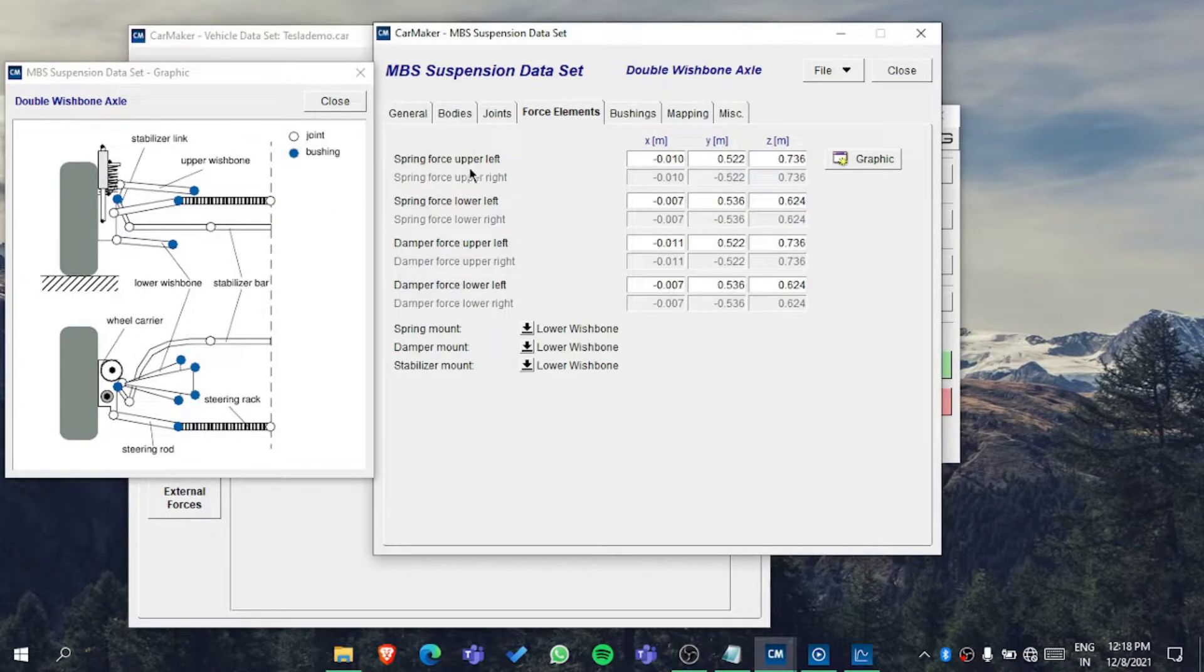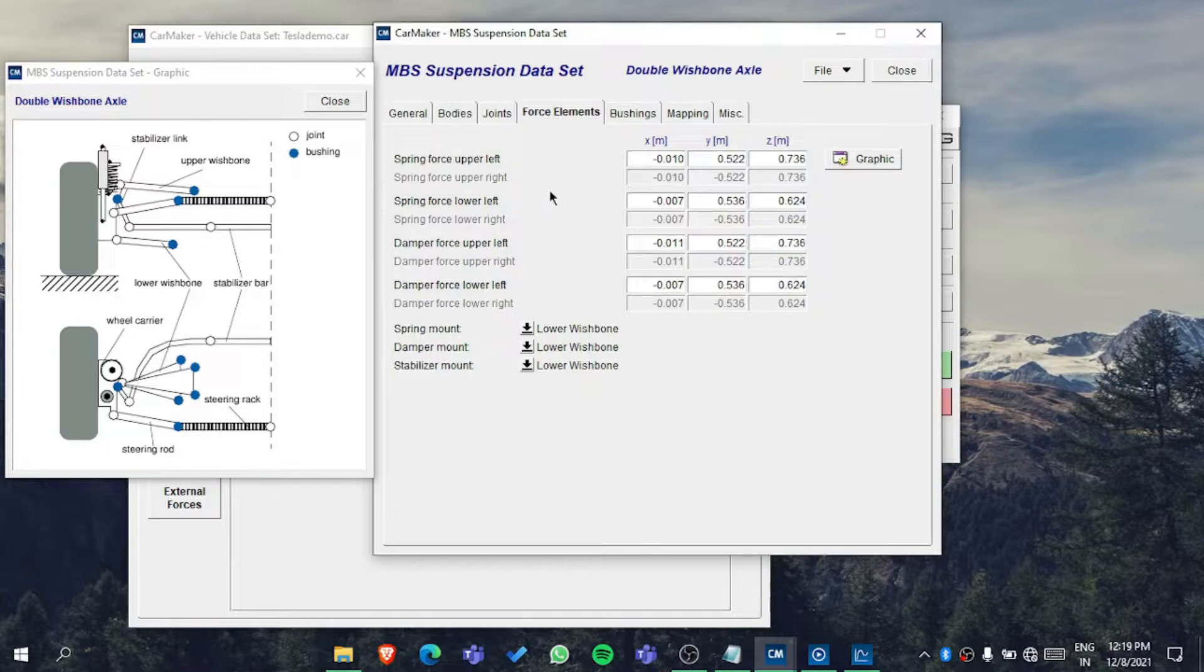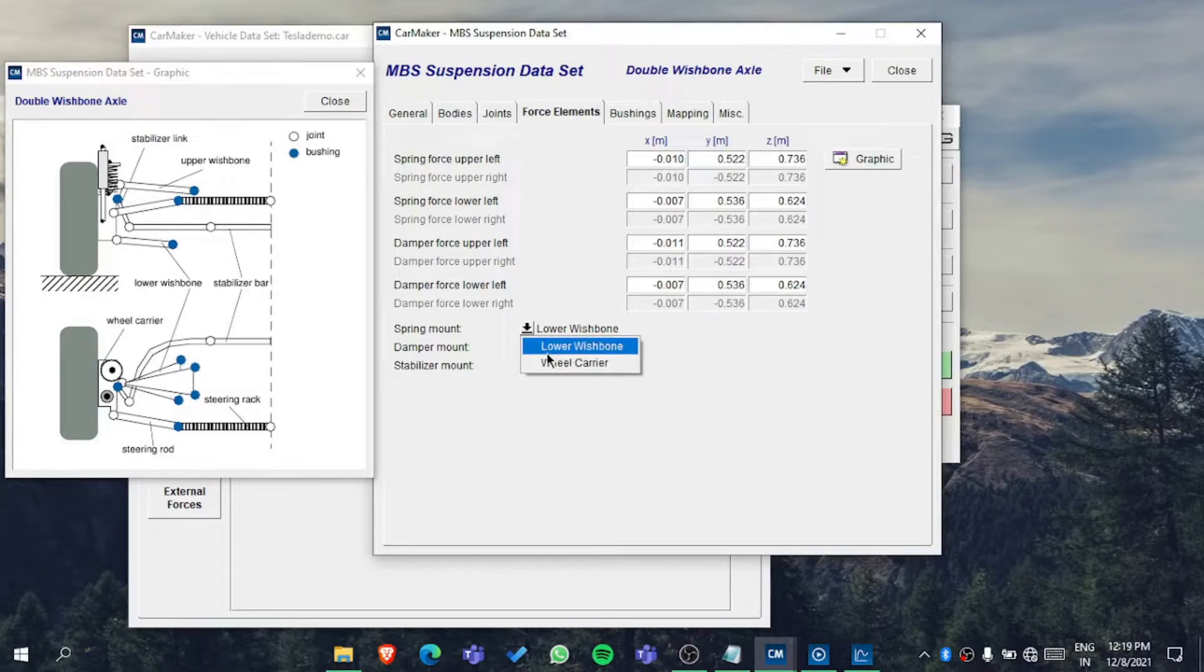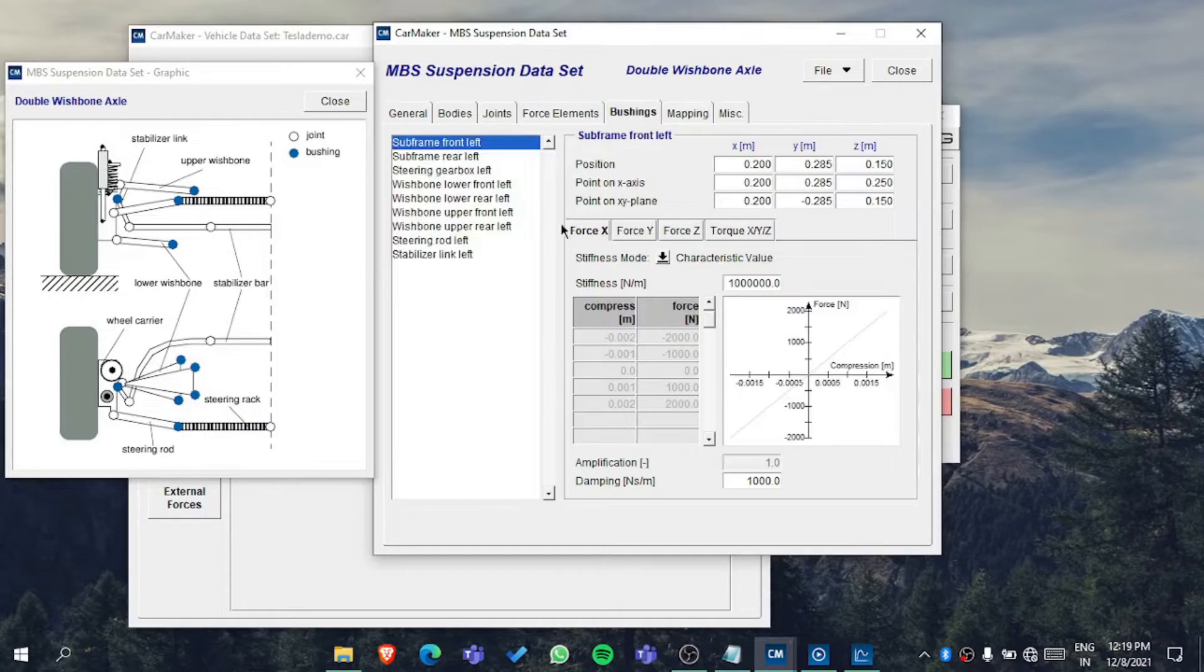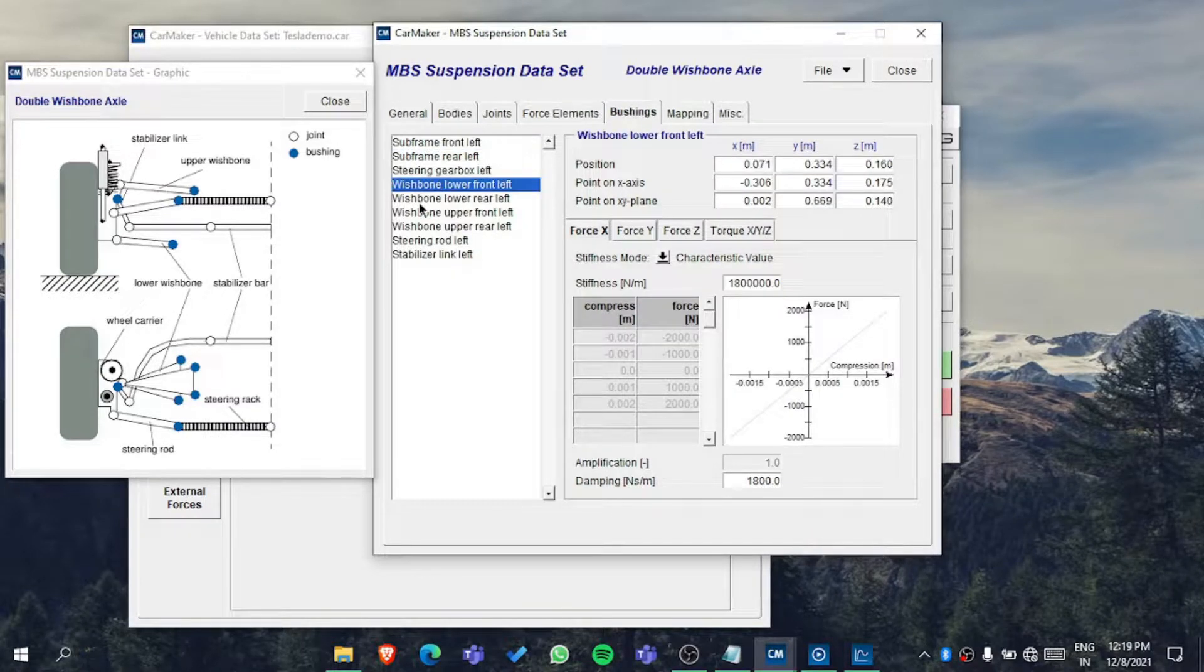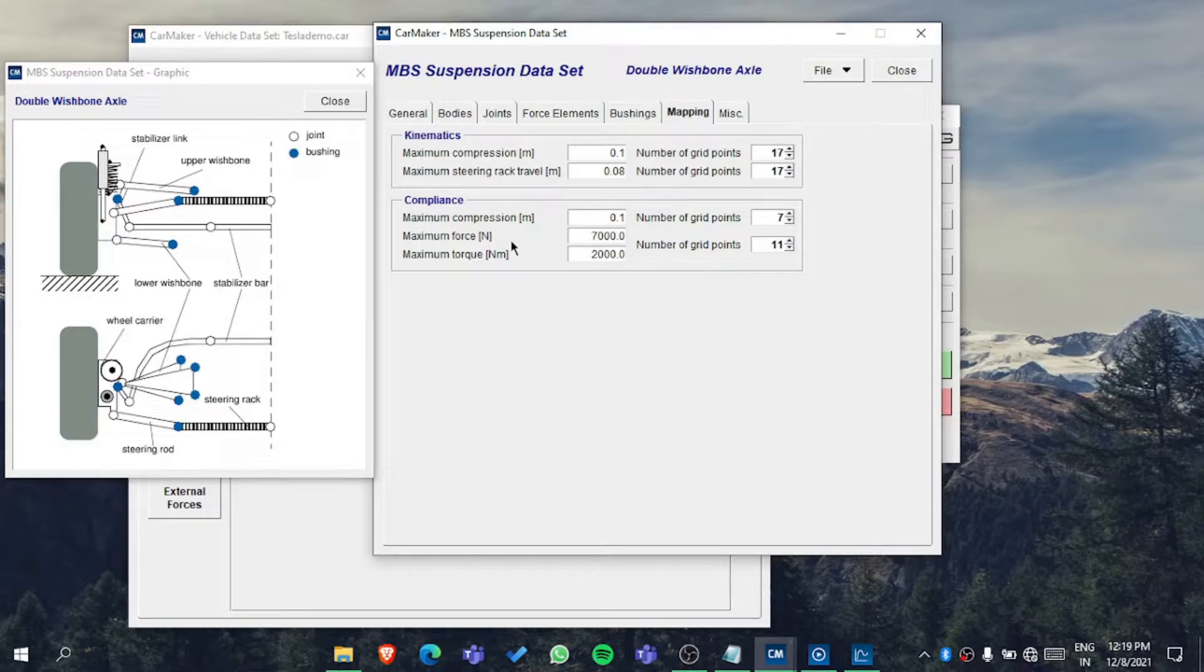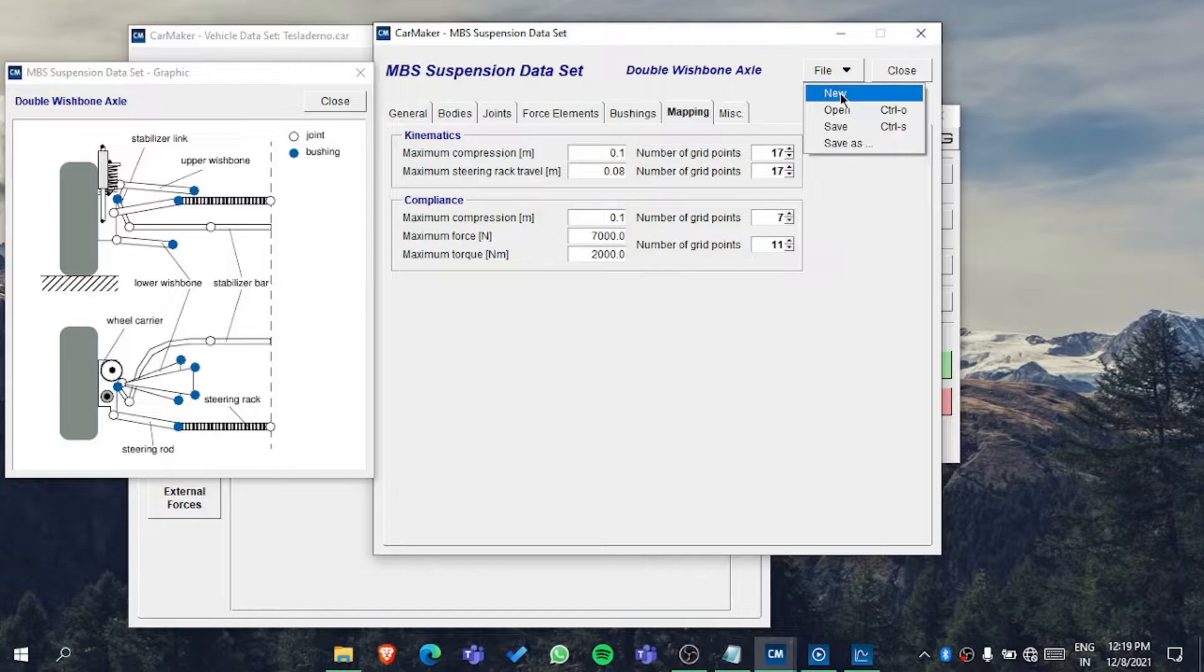The force elements show how much spring force is there. You need to see where the point of the spring force is acting, then the spring mount - whether the spring is mounting on the lower or the wheel carrier. The wheel carrier is nothing but the knuckle. In the bushing you have to put the location and its stiffness. In the mapping you can see there's a maximum compression option and number of grid points.